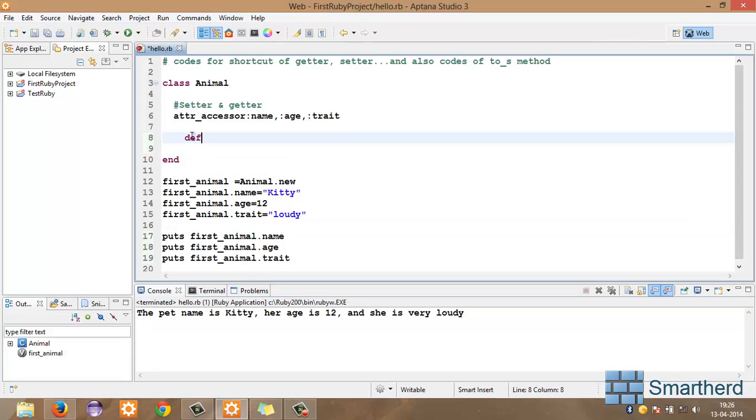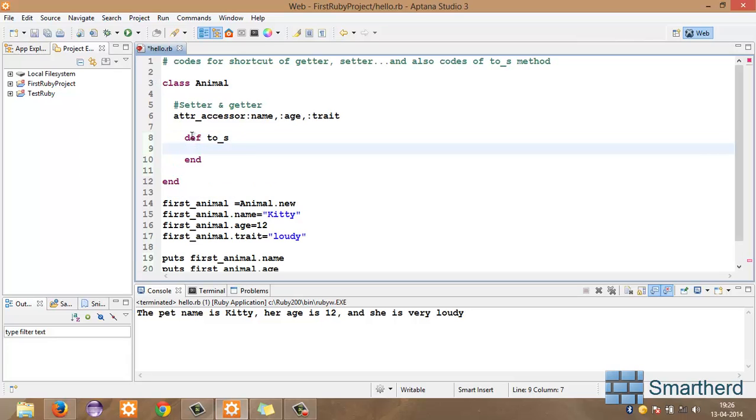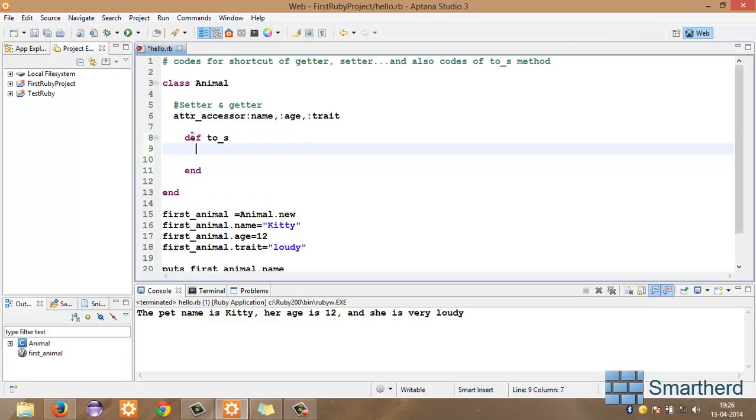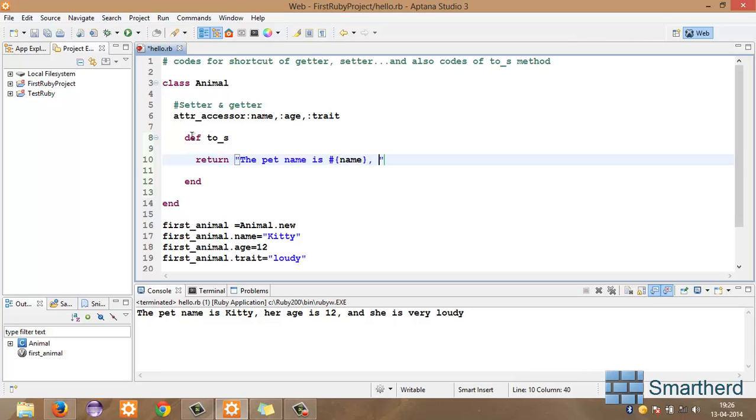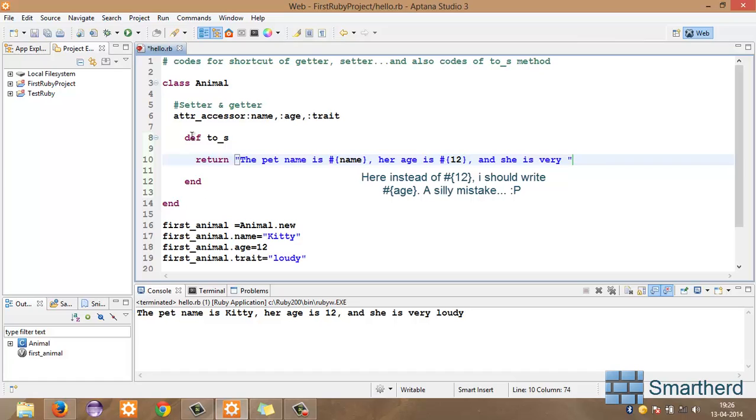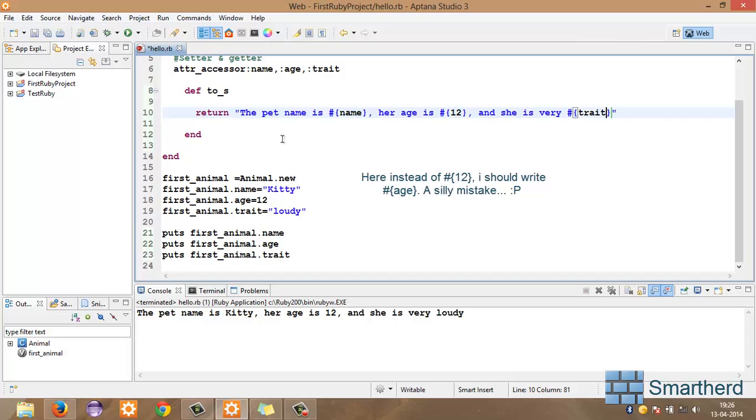Now, let us define a method def to_s which we talked in the previous tutorial. Now, here let us return some values. Return a string which says the pet name is in use interpolation. Sorry, interpolation. Name comma her age is 12 comma and she is very, interpolation. Let's write trait.